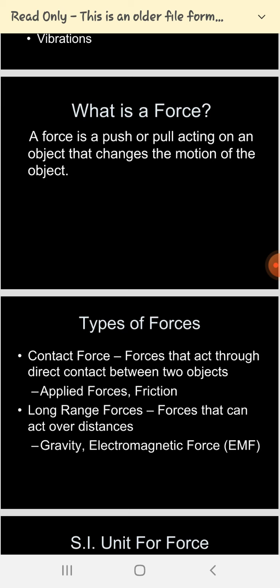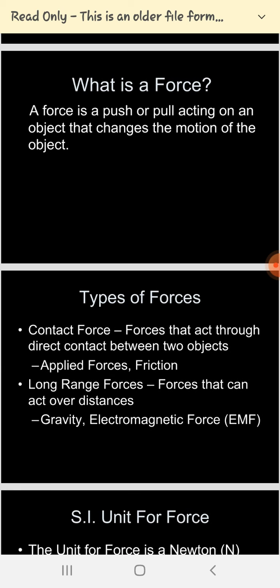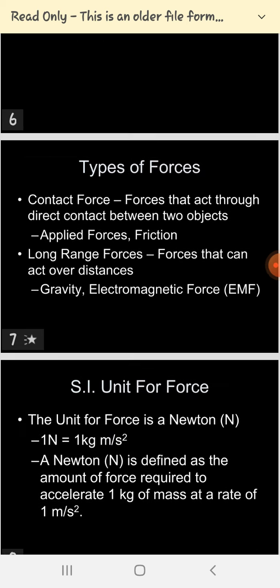One more important concept is force. Force can be defined as when an external agency acts on a body and changes its state, that is called force. Simply, force is an external agency that acts on the body — it may be a push or a pull. The key point is that it changes the state of the object.